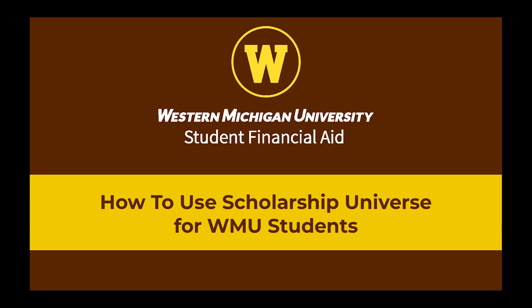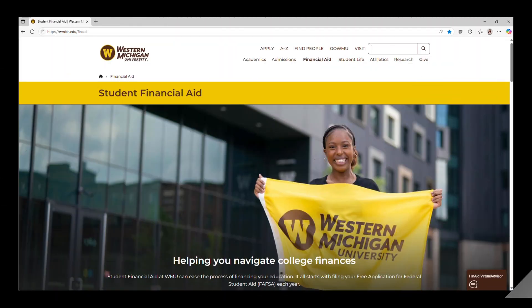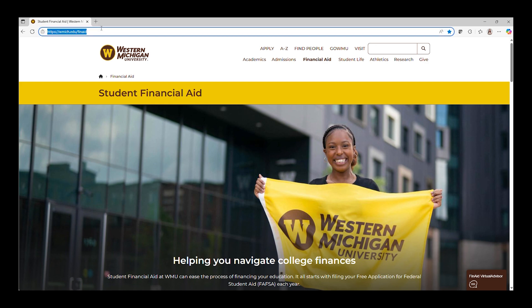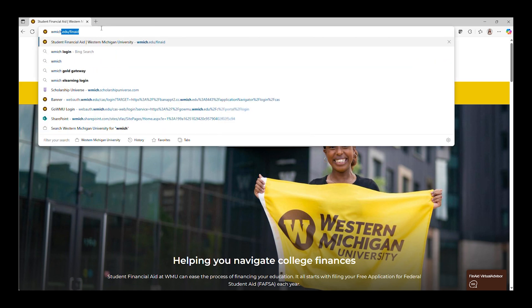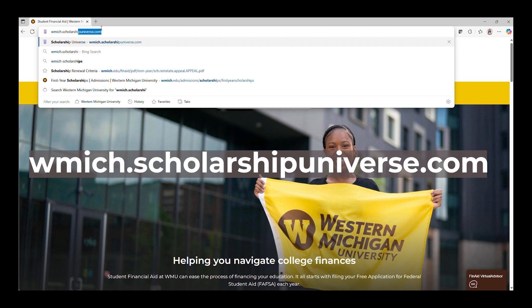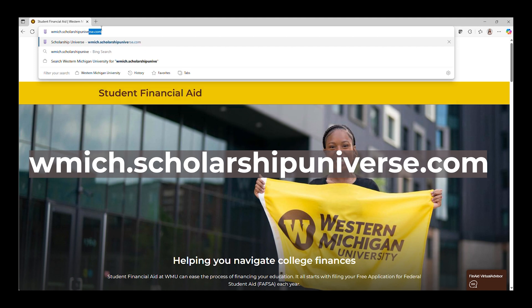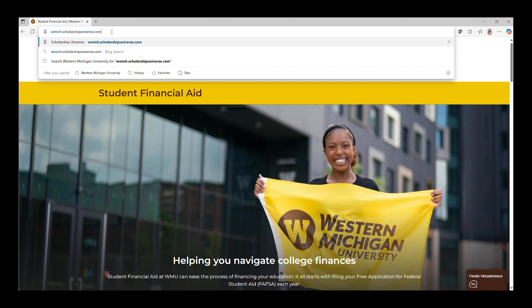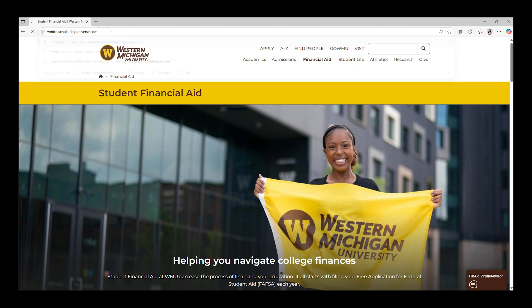Let's start with how to access Scholarship Universe. To access the system, you must be an admitted student at Western Michigan University and have a BroncoNet ID and password. You will go to wmich.scholarshipuniverse.com and enter your login information to get started.